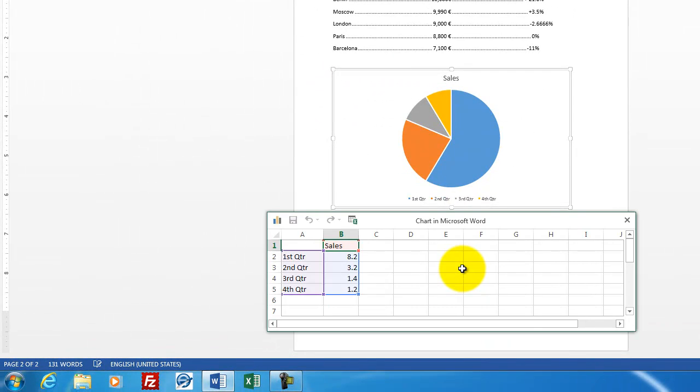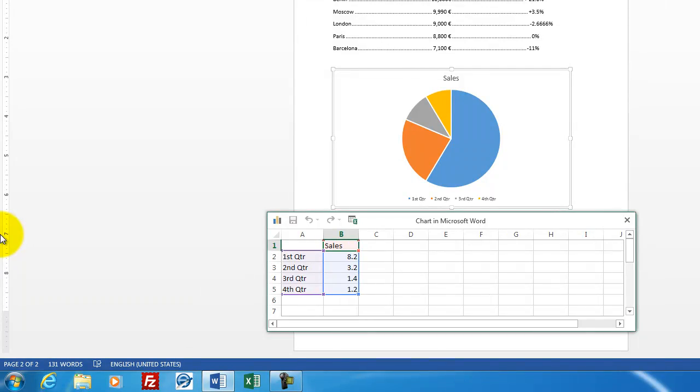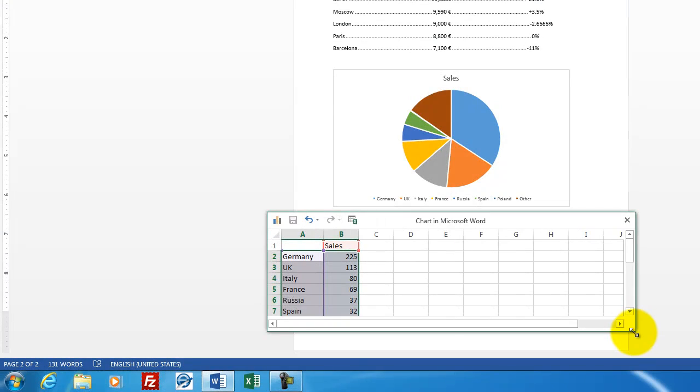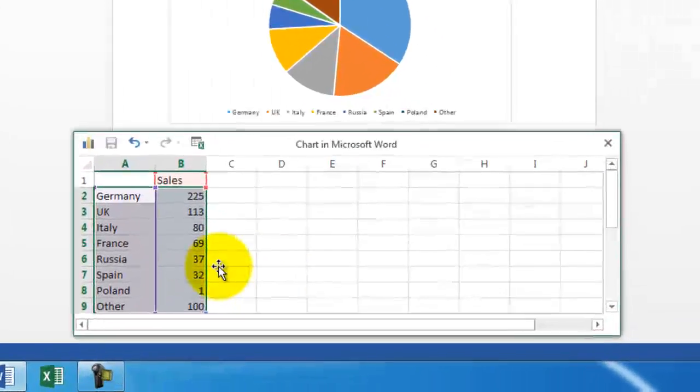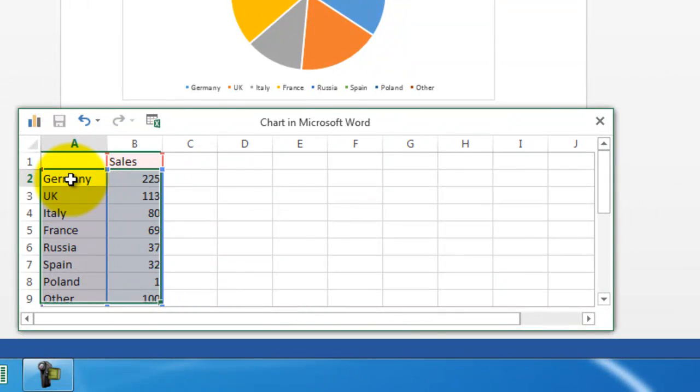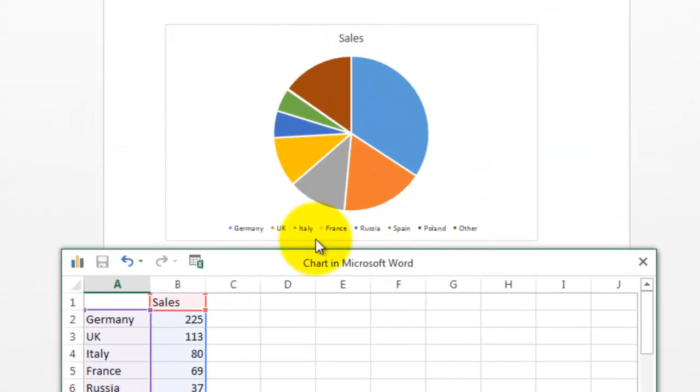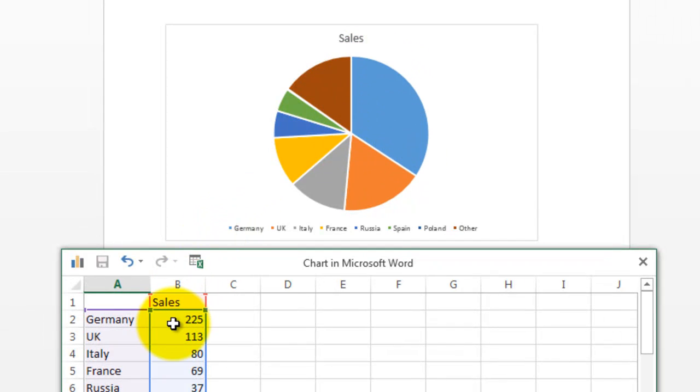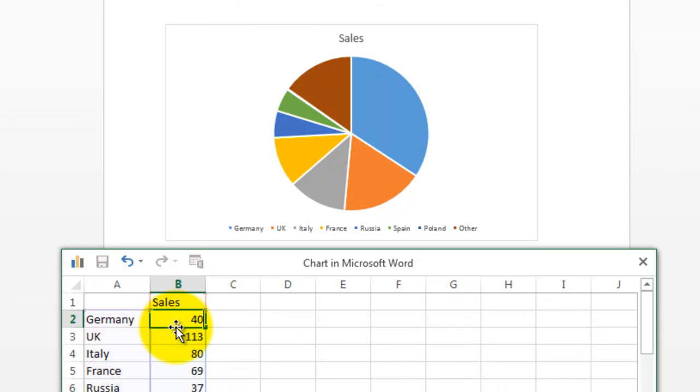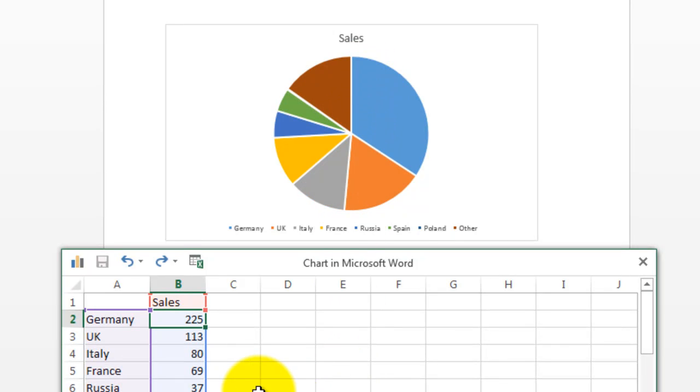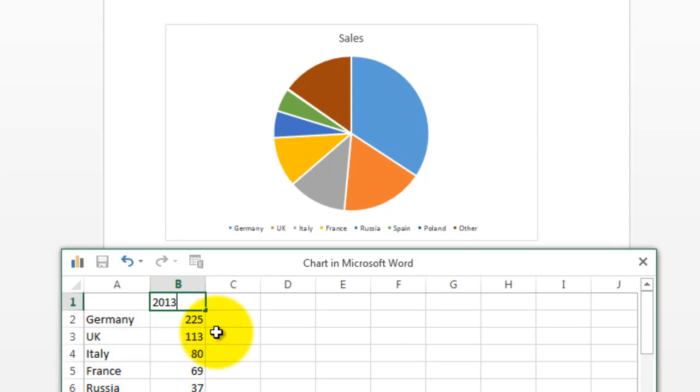Just like the bar chart or the column chart, we're given some data to enter. And let's make up some sales data for the various countries. OK, you can see that I've entered some data for several European countries and then one at the end called other. The pie chart shows the relative percentages of each country. So you see Germany is at 225. If I make that a little bit bigger, like 400, the blue piece of pie chart grows bigger. So let's change that back to 225. Let's put in a number here for sales like 2013.